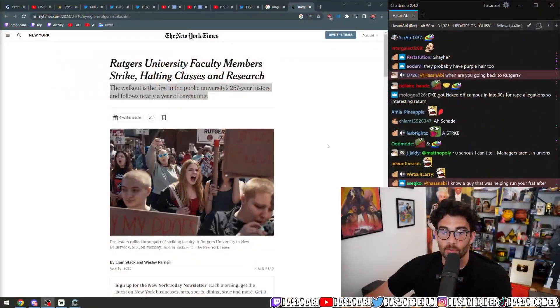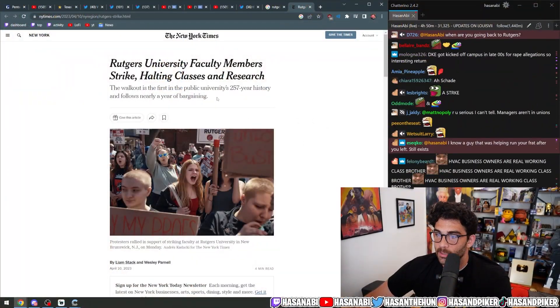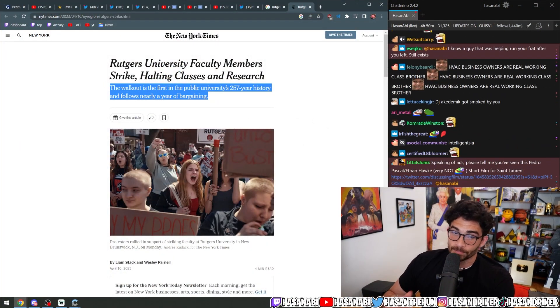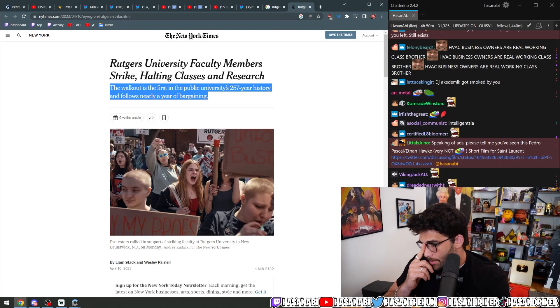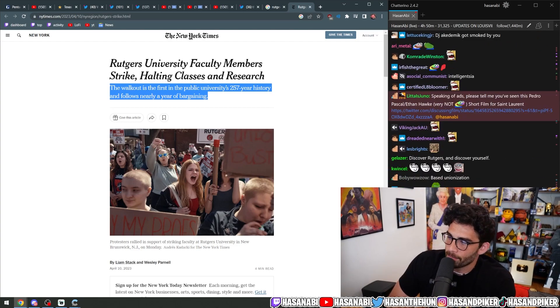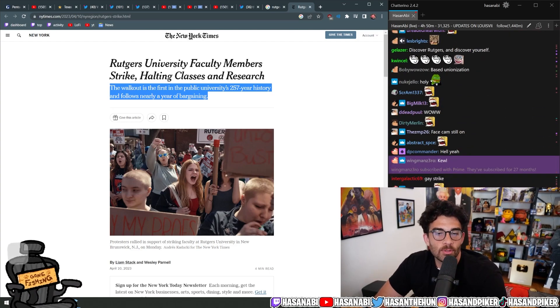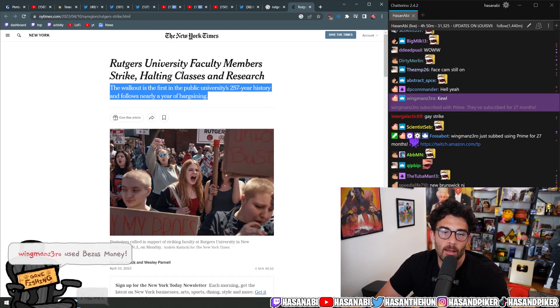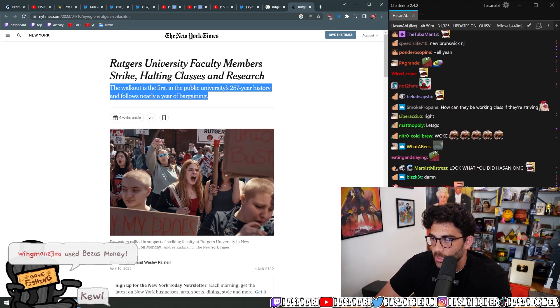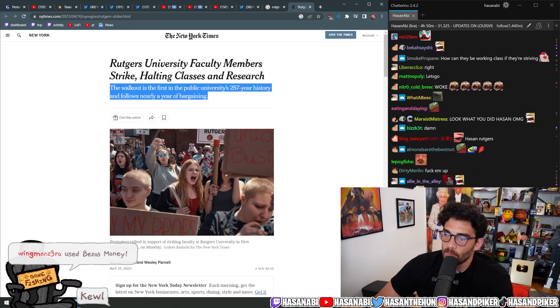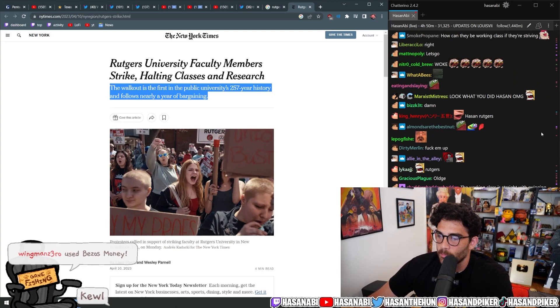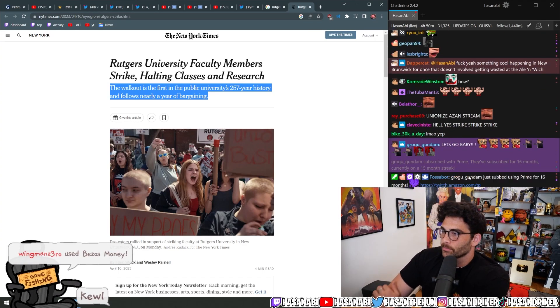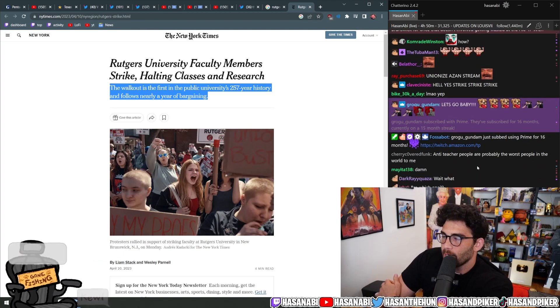Rutgers University faculty members are striking, halting classes and research. The walkout is the first in the public university's 257-year history and follows nearly a year of bargaining. That's right. For those of you who don't know, Rutgers University literally is older than the nation. One fact, Rutgers University was once brought into the Ivies, which they declined because they wanted to maintain their public status.